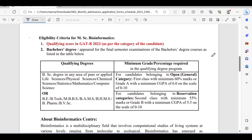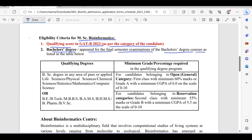The eligibility criteria for MSc Bioinformatics includes a qualifying score in GADB 2023 as per the category of the candidate, and a bachelor's degree or having appeared for the final semester exams of a bachelor's degree course as listed in the table below.